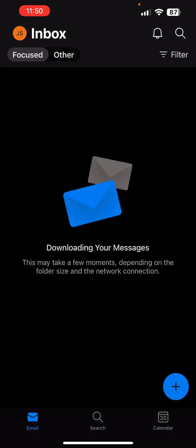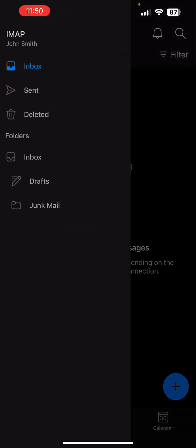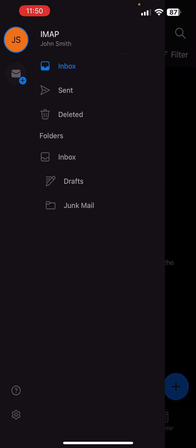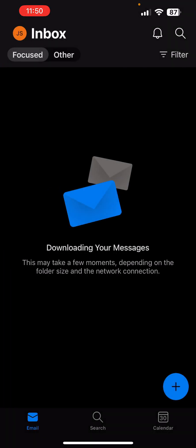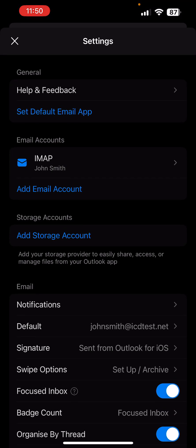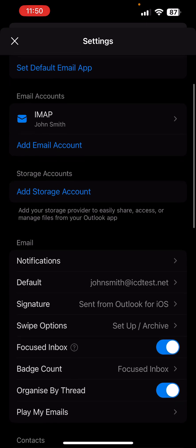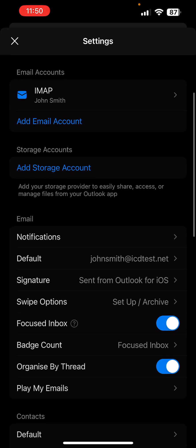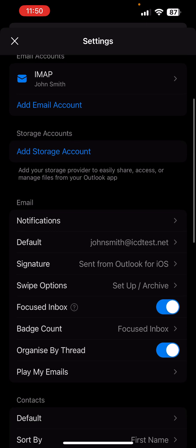In case you wish to review or even change certain app settings, you can do that by tapping on the circle near the upper left corner of your screen, and then on the gear icon at the bottom left corner. For example, you may wish to change your signature or just remove the default one.